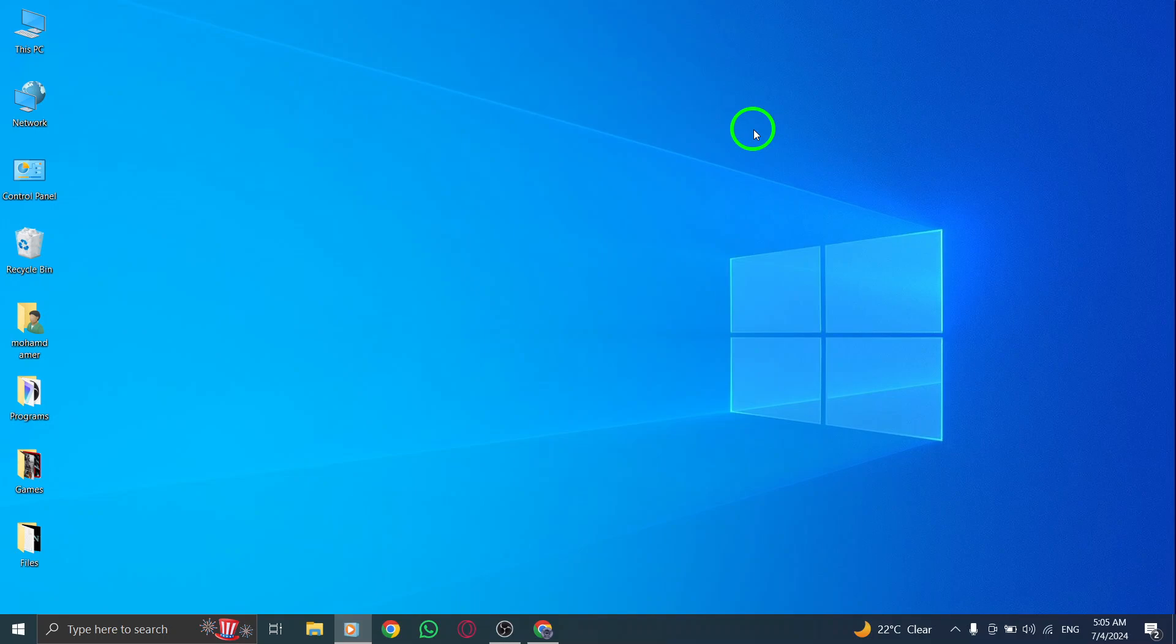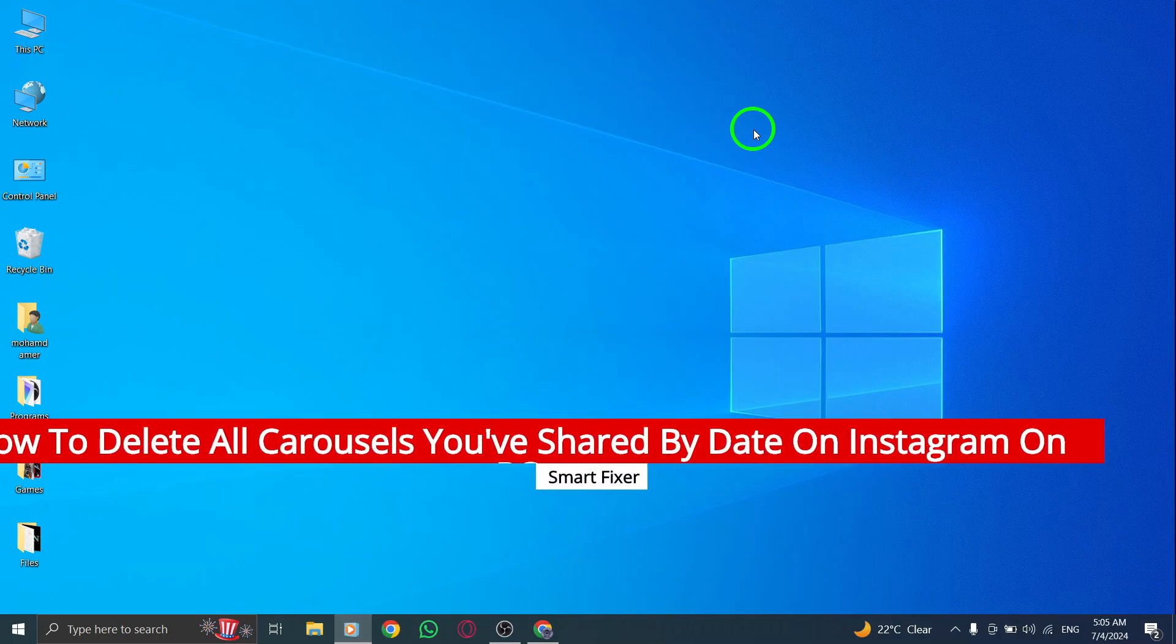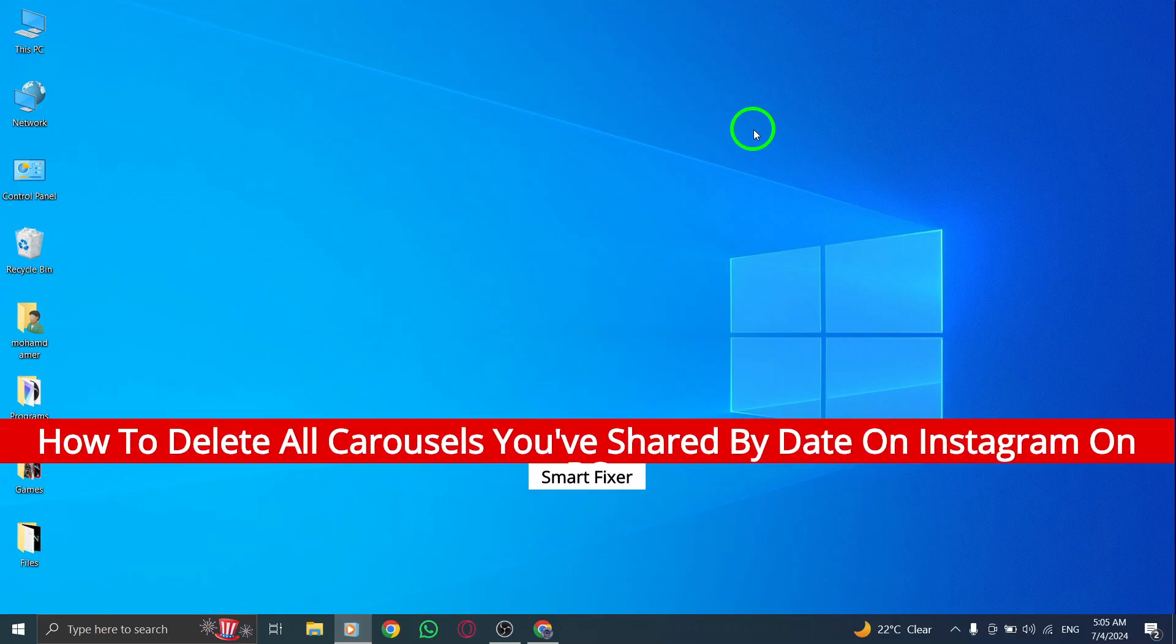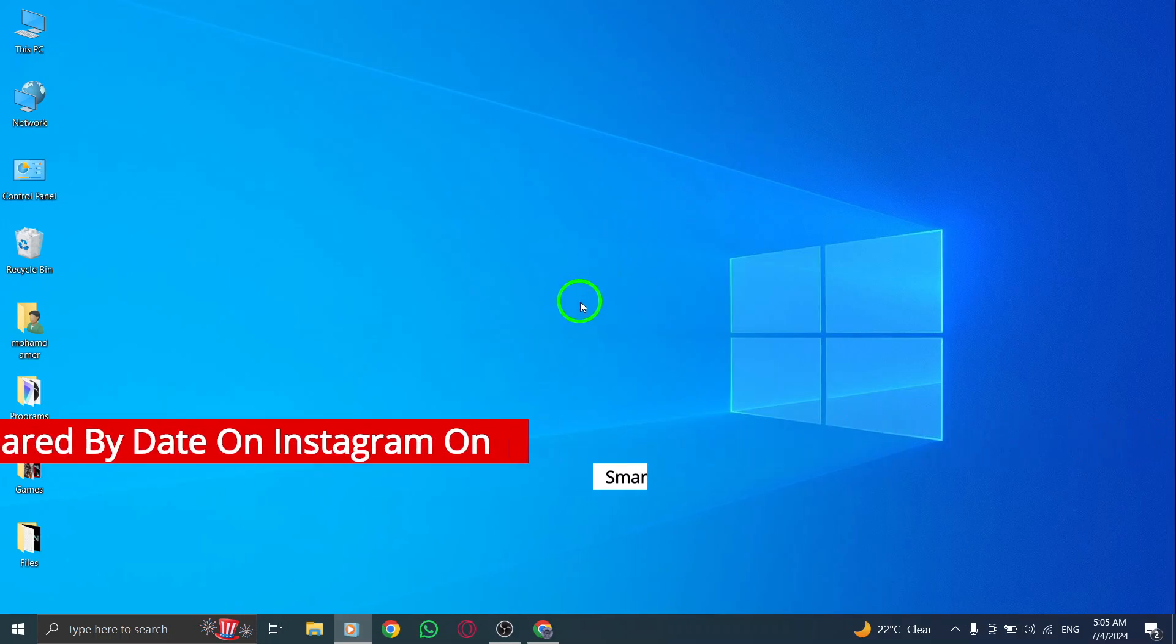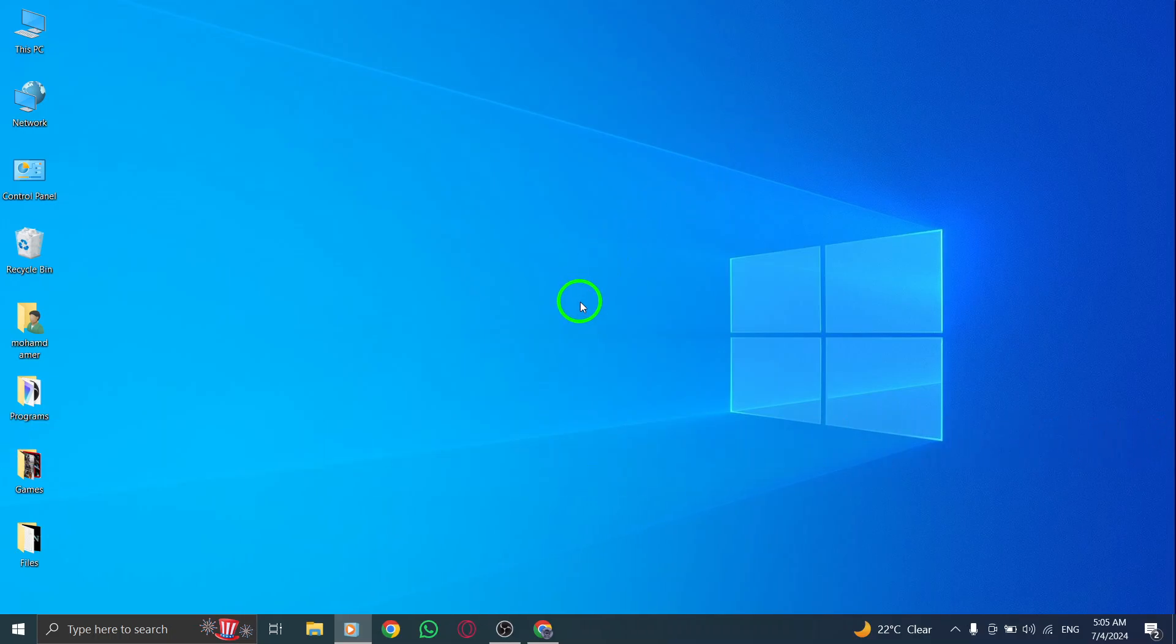Are you looking to tidy up your Instagram profile and delete all the carousels you've shared by date on your PC? Well, you're in luck because I'm here to guide you through the process step by step.